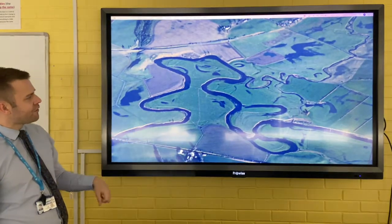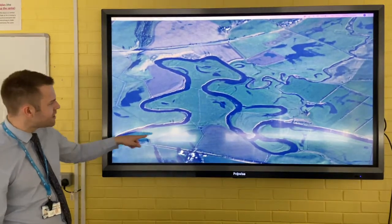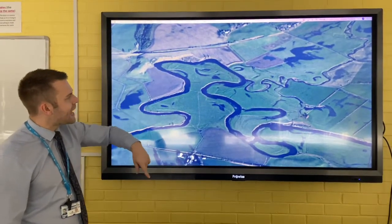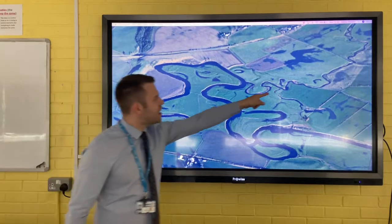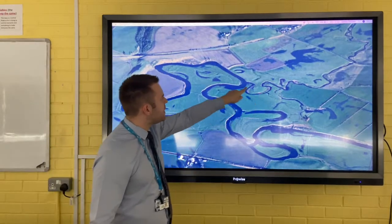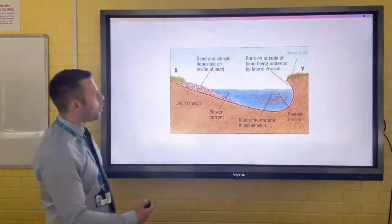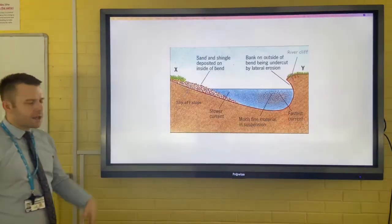And this is an aerial photograph where you can see huge meanders, a tributary feeding the main river, and also an oxbow lake.